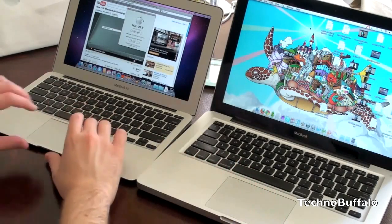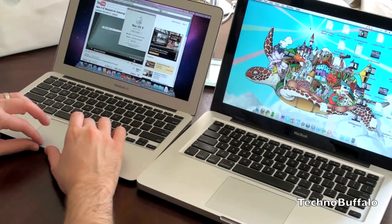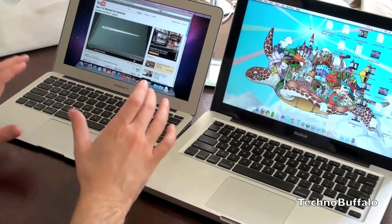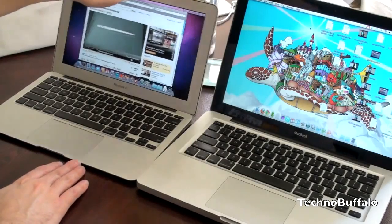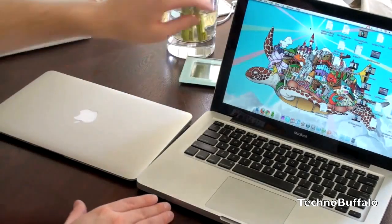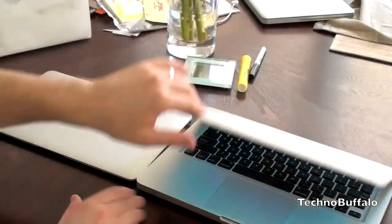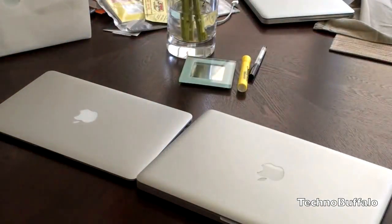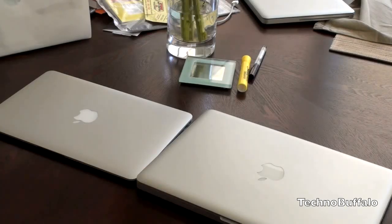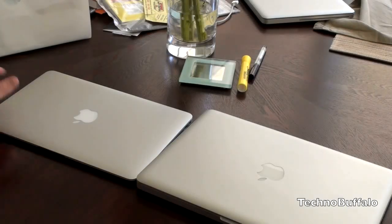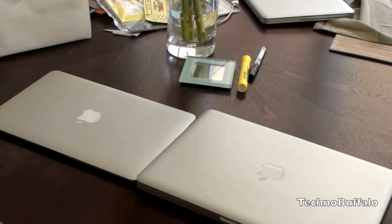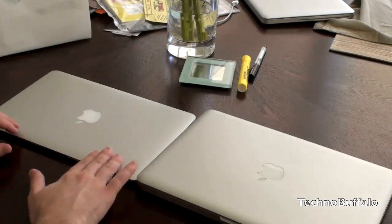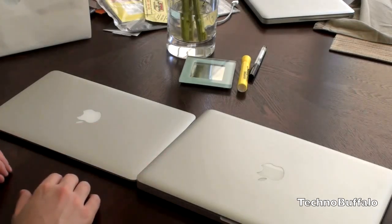Let's go ahead and close the lids on both of these and we'll put them to sleep naturally. So put that guy to sleep and put this guy to sleep and give them a second to get into their hibernation mode. You can also see the size difference here. Quite a bit smaller. The thinness is really impressive.